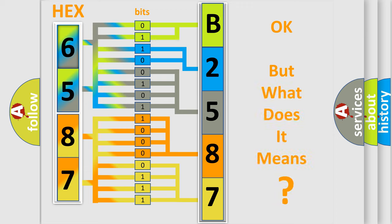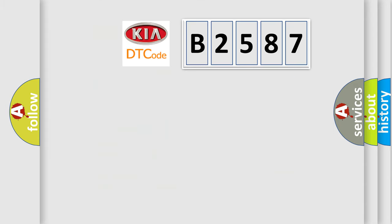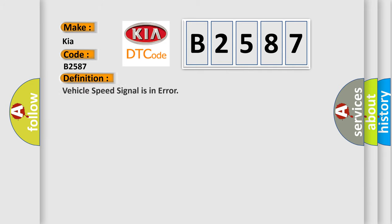The number itself does not make sense to us if we cannot assign information about it to what it actually expresses. So, what does the diagnostic trouble code B2587 interpret specifically for car manufacturers? The basic definition is Vehicle speed signal is in error.